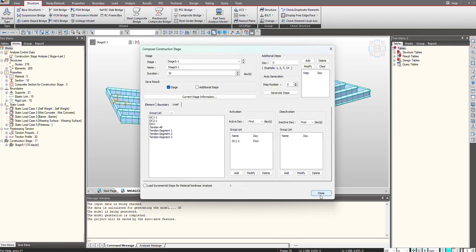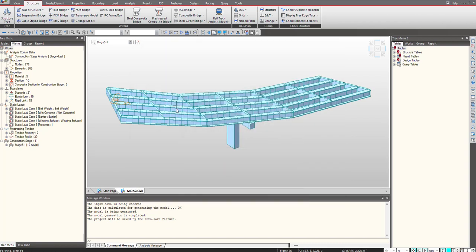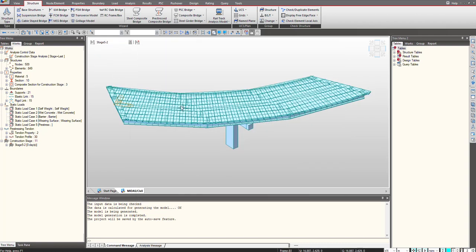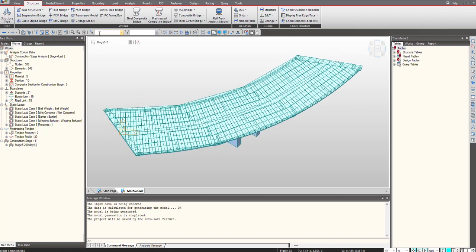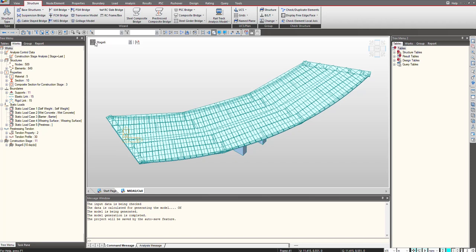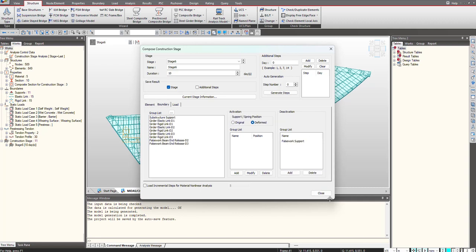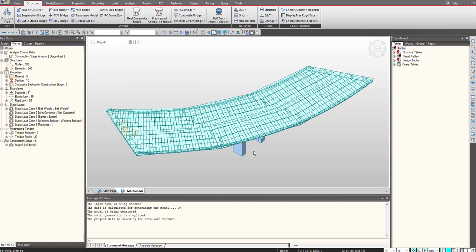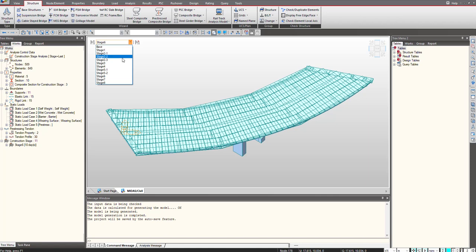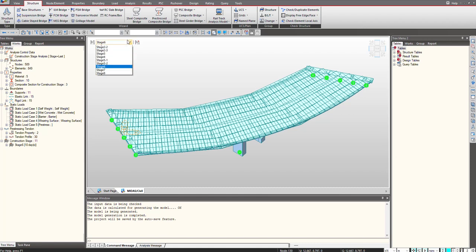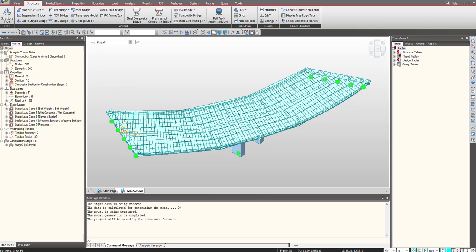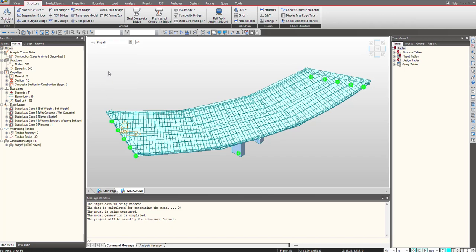Then under stage 6 the false work, the firm work supports has been removed. The temporary supports that you are having beforehand at the splice location, which are these, are removed in stage 6. Then stage 7 will have the superimposed loads of the crash barrier and the wearing surface. And the stage 8 will be the long term duration days.